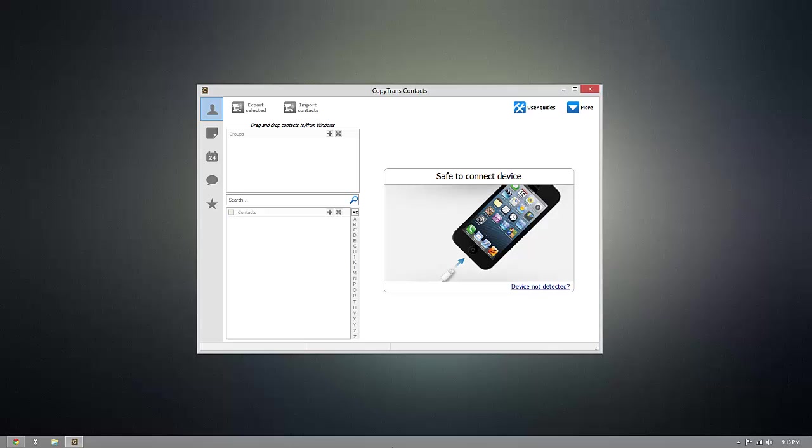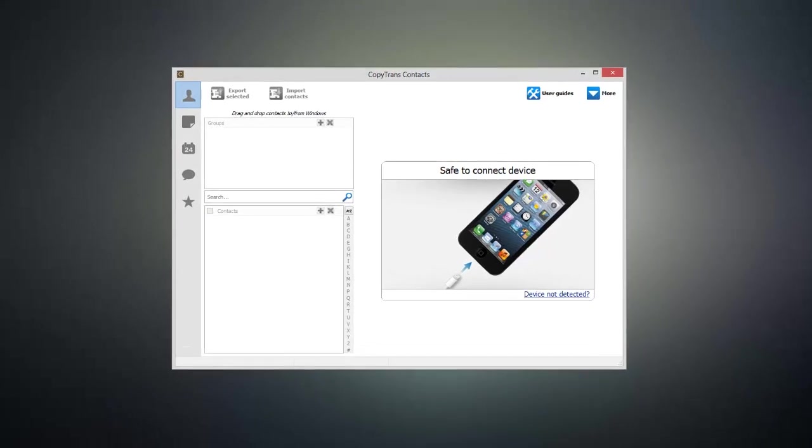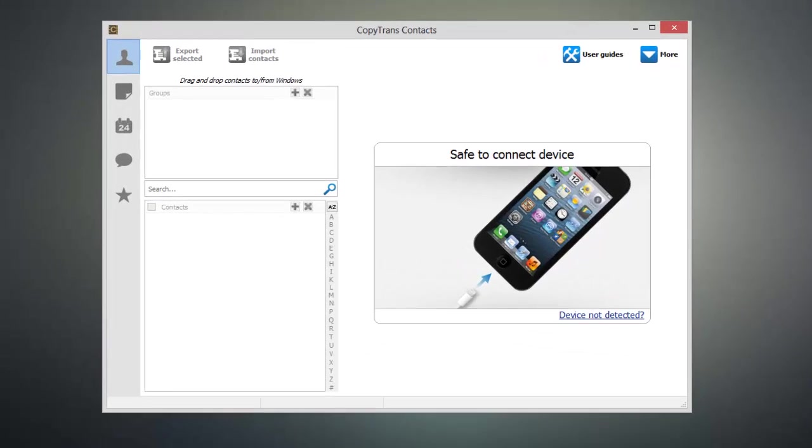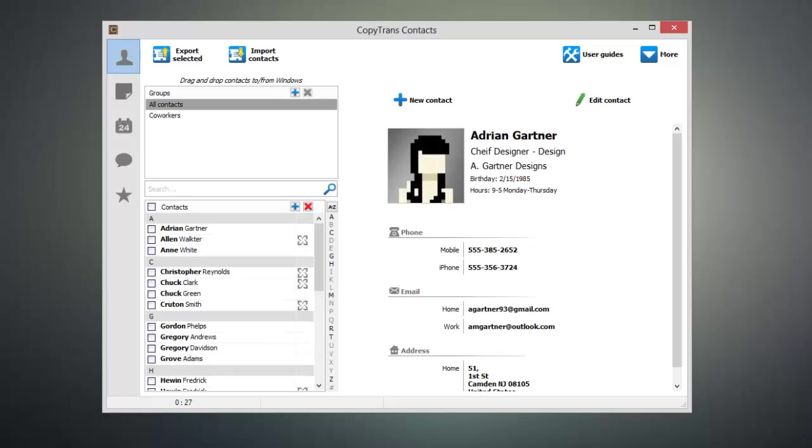Once CopyTrans Contacts is open, connect your iOS device to your computer and CopyTrans Contacts will go ahead and load up the existing data on your device.